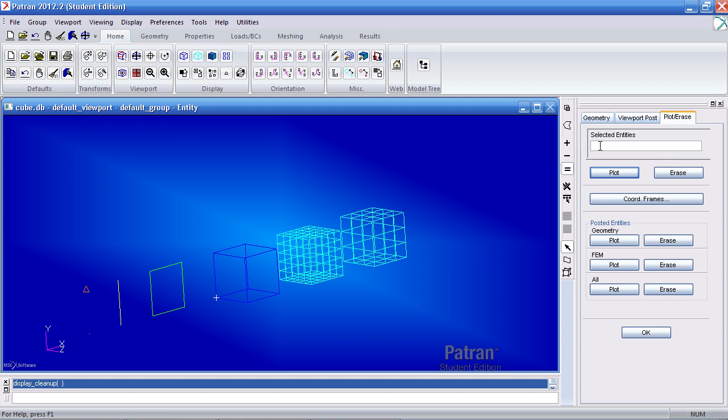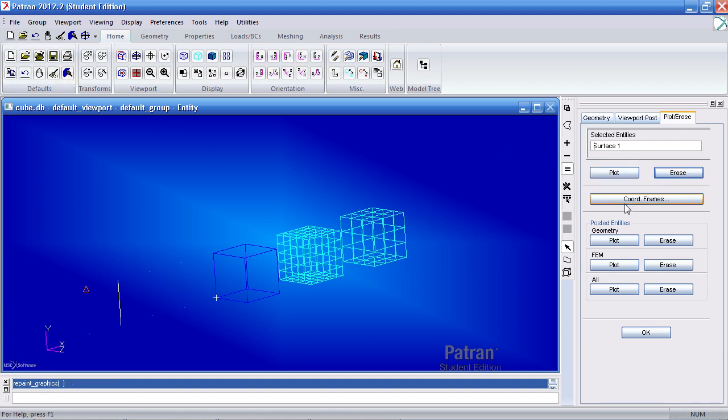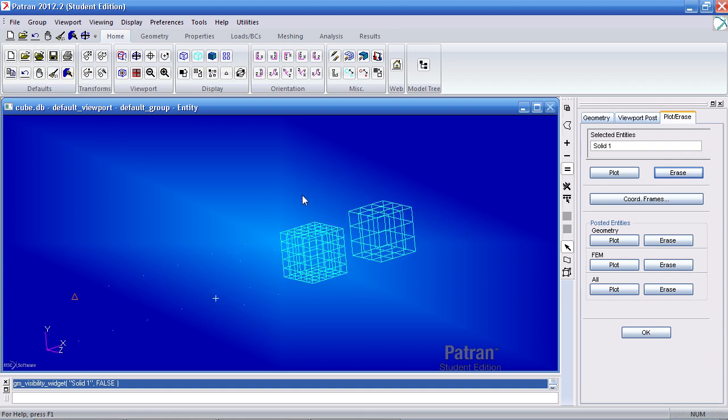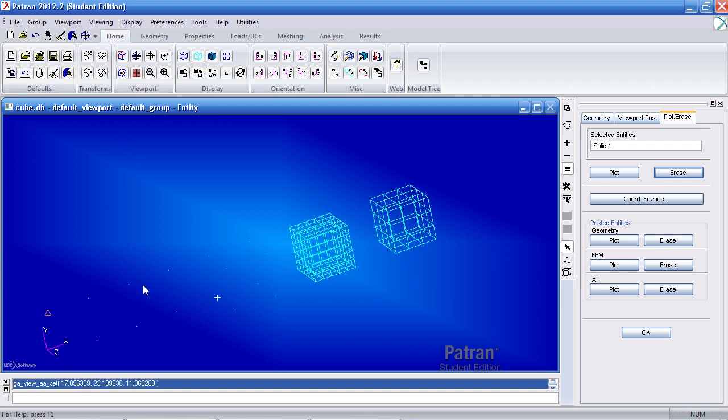I can select the surface and hide it. I can hide the curve. I can hide the solid. And remember, you can click refresh graphics or just rotate the model and update the window.